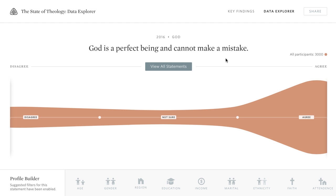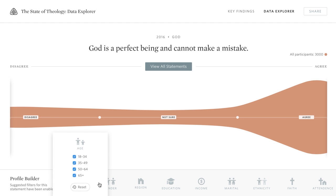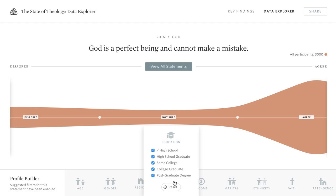The first is the statement you're currently seeing the results for. Below that is a graph of all participant responses — a spectrum from strongly disagree on the far left to strongly agree on the far right. The third area at the bottom of your screen is your profile builder, which allows you to filter the results by various criteria and compare those results against the entire population.